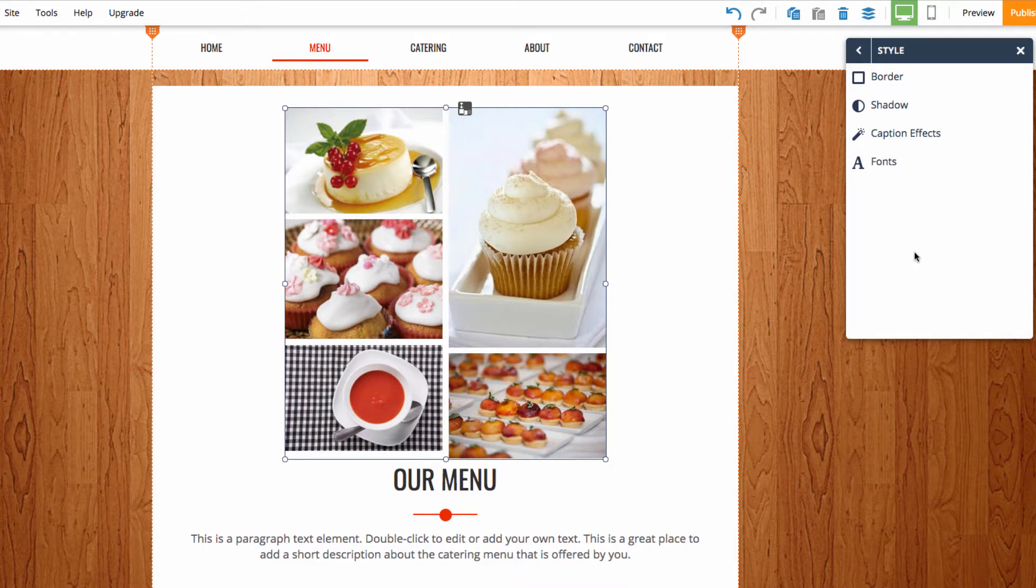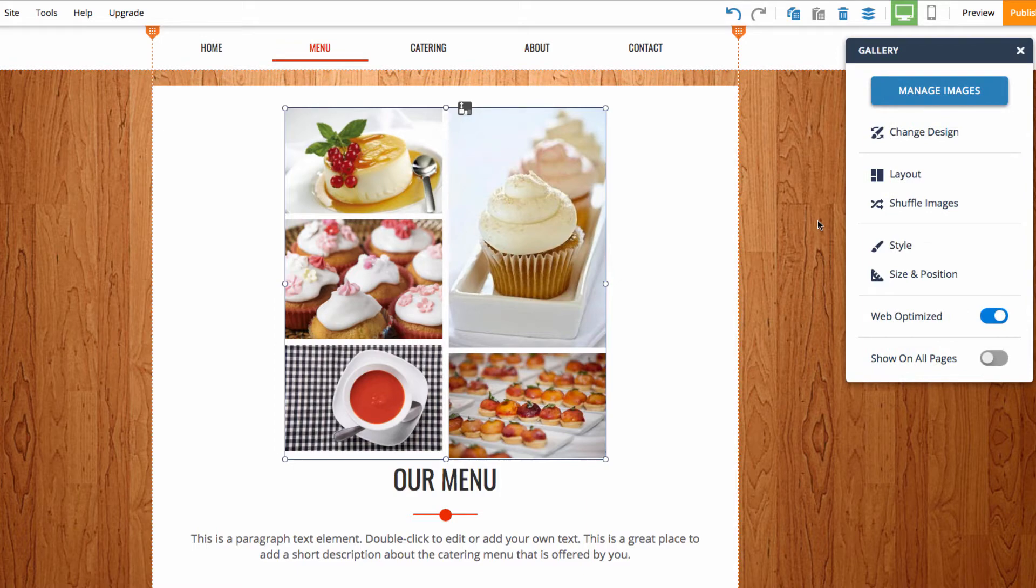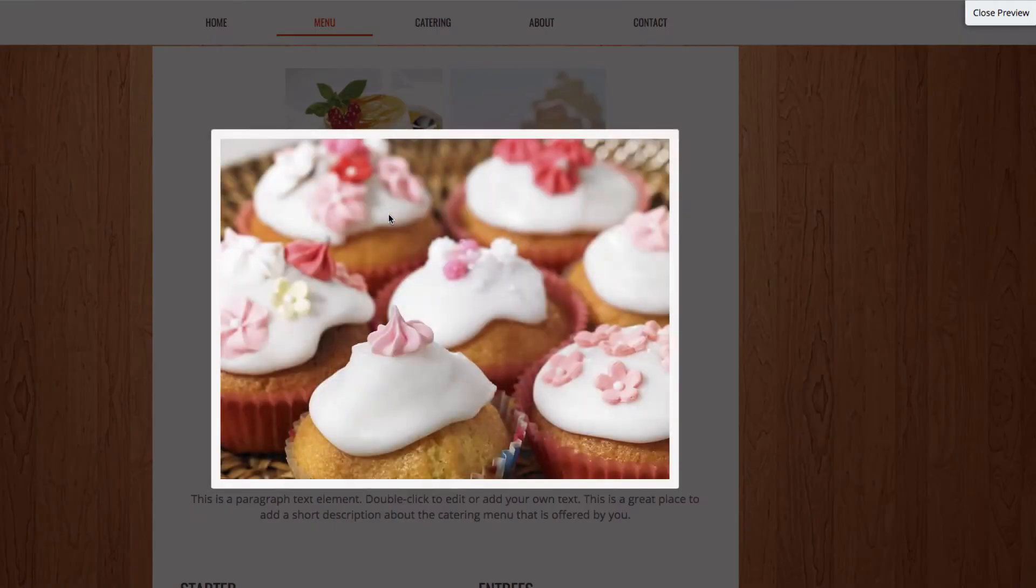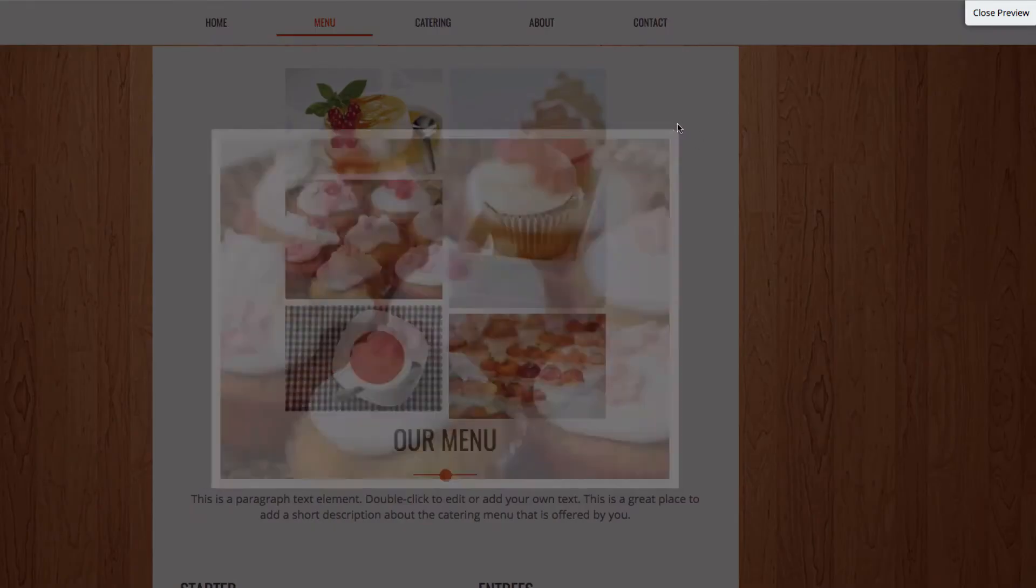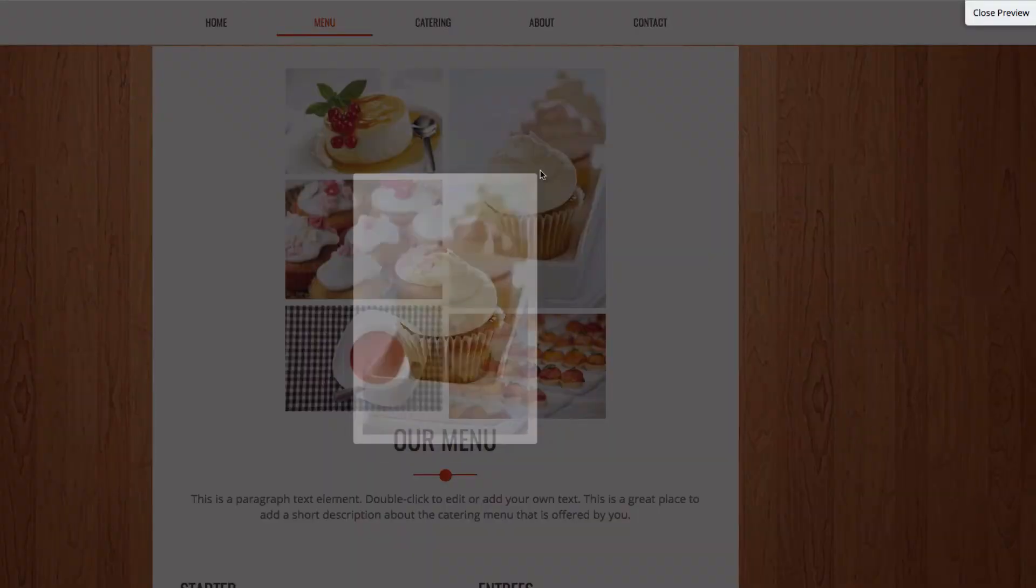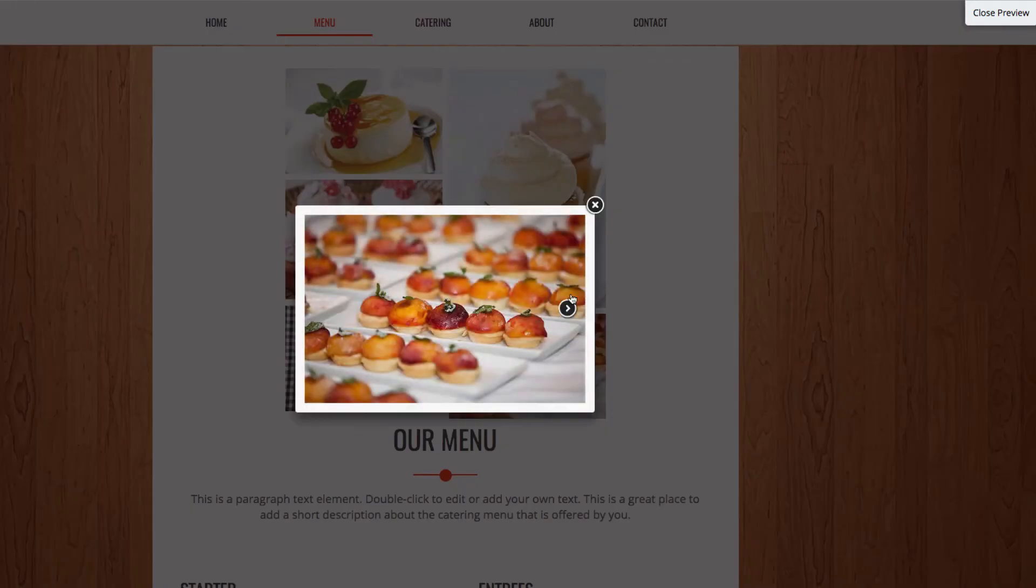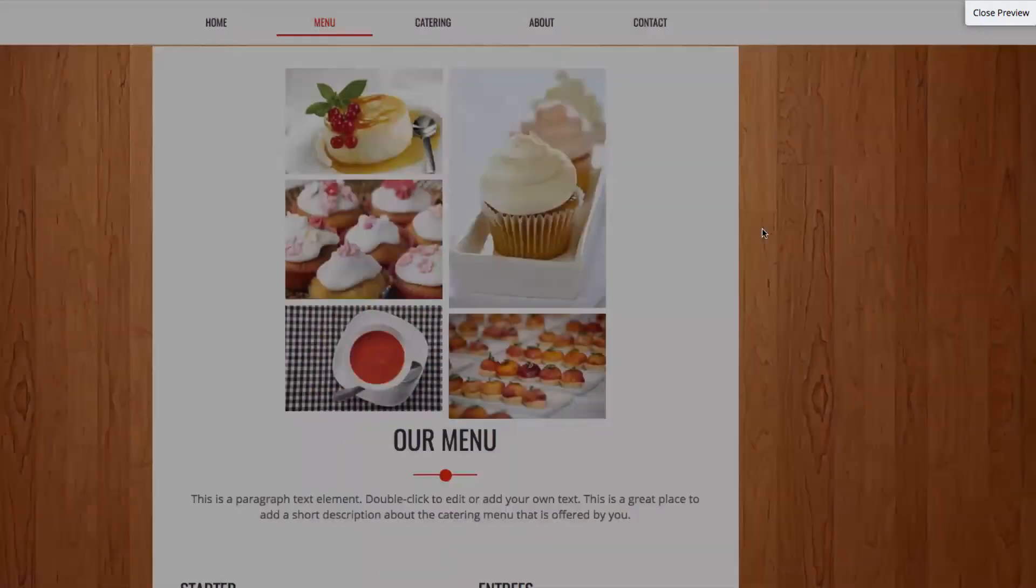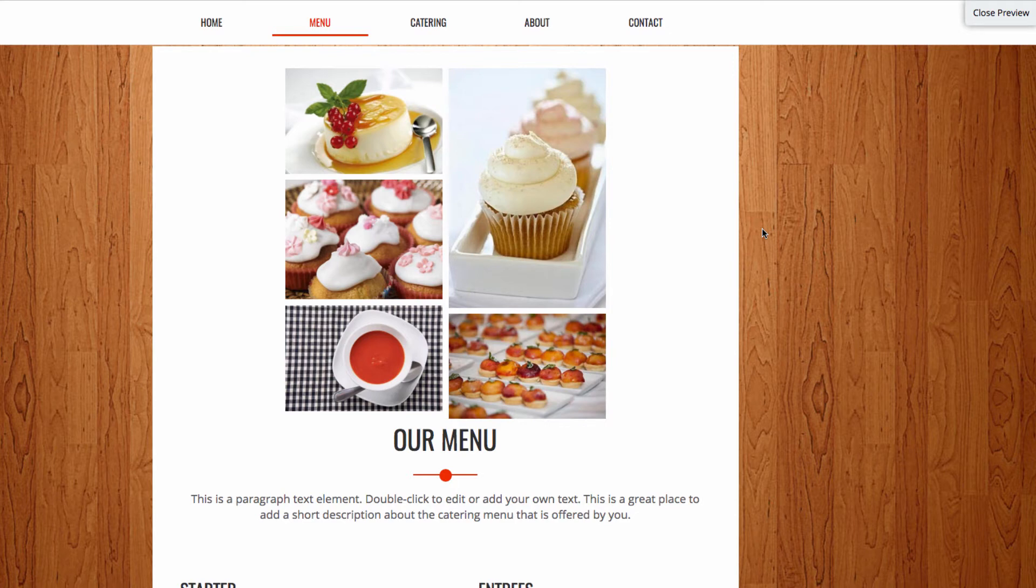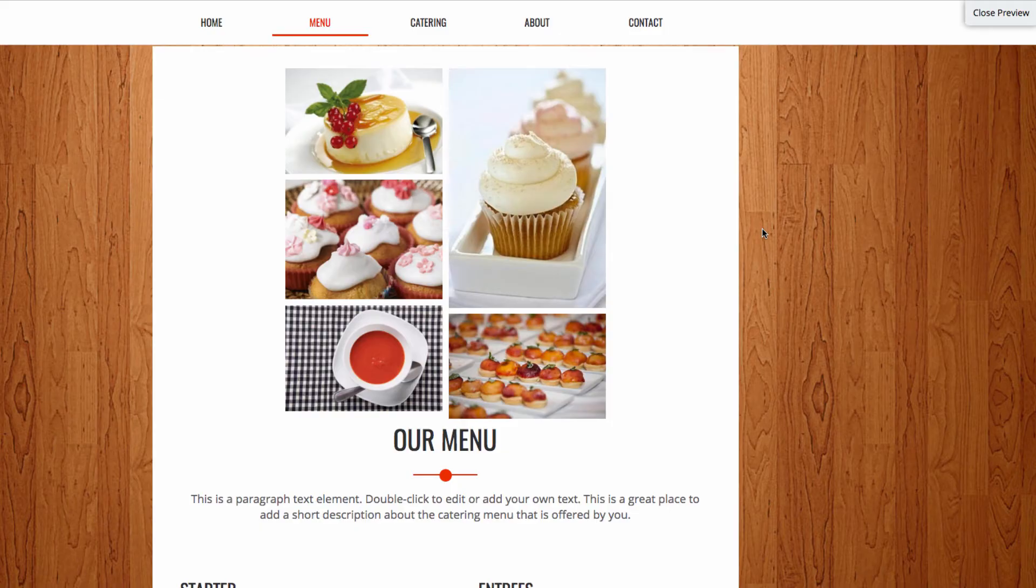The last thing I'll do is go to preview mode, and then I can click on the images and it shows you an enlarged version of the image. And that was just a brief overview of the masonry gallery. Stay tuned to website.com for more informative videos. Thanks.